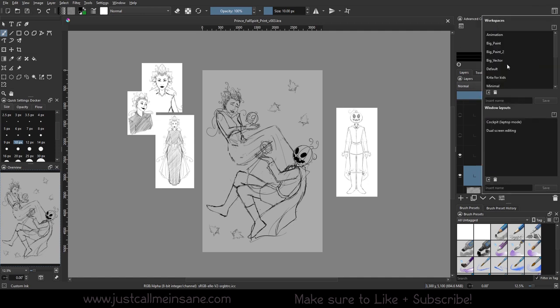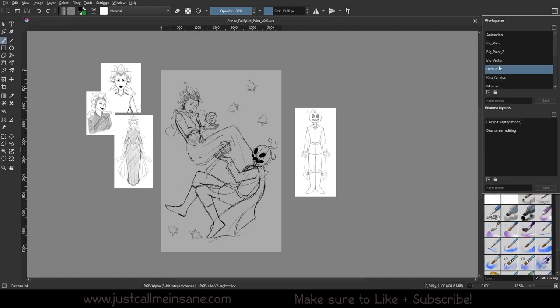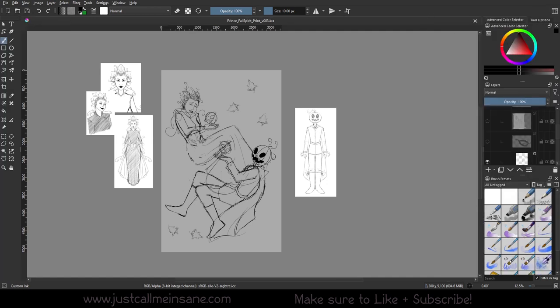I want to actually reset my workspace to the default, so if you are new to Krita, we can take a look at everything together exactly how it is when you install it for the first time.